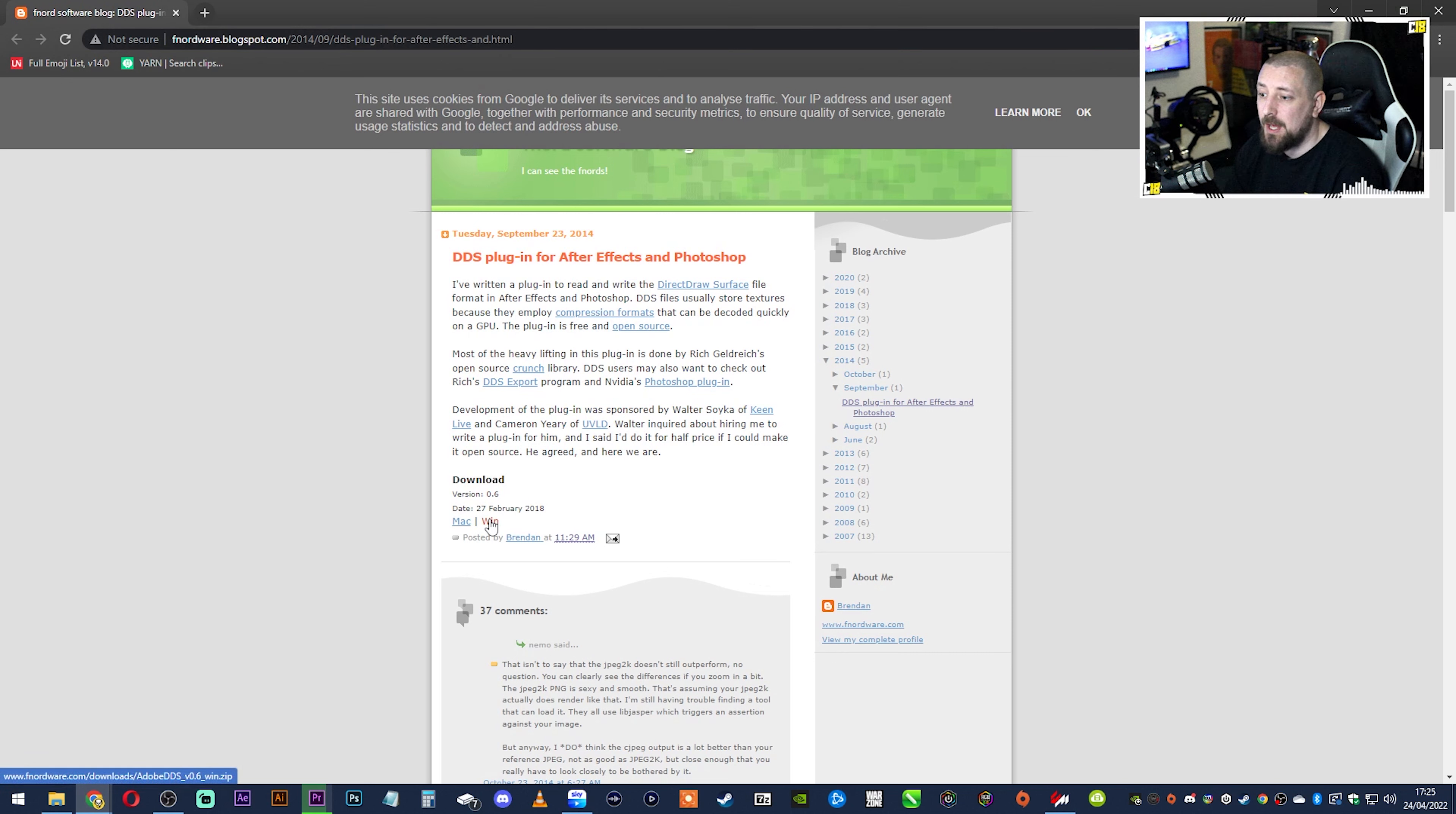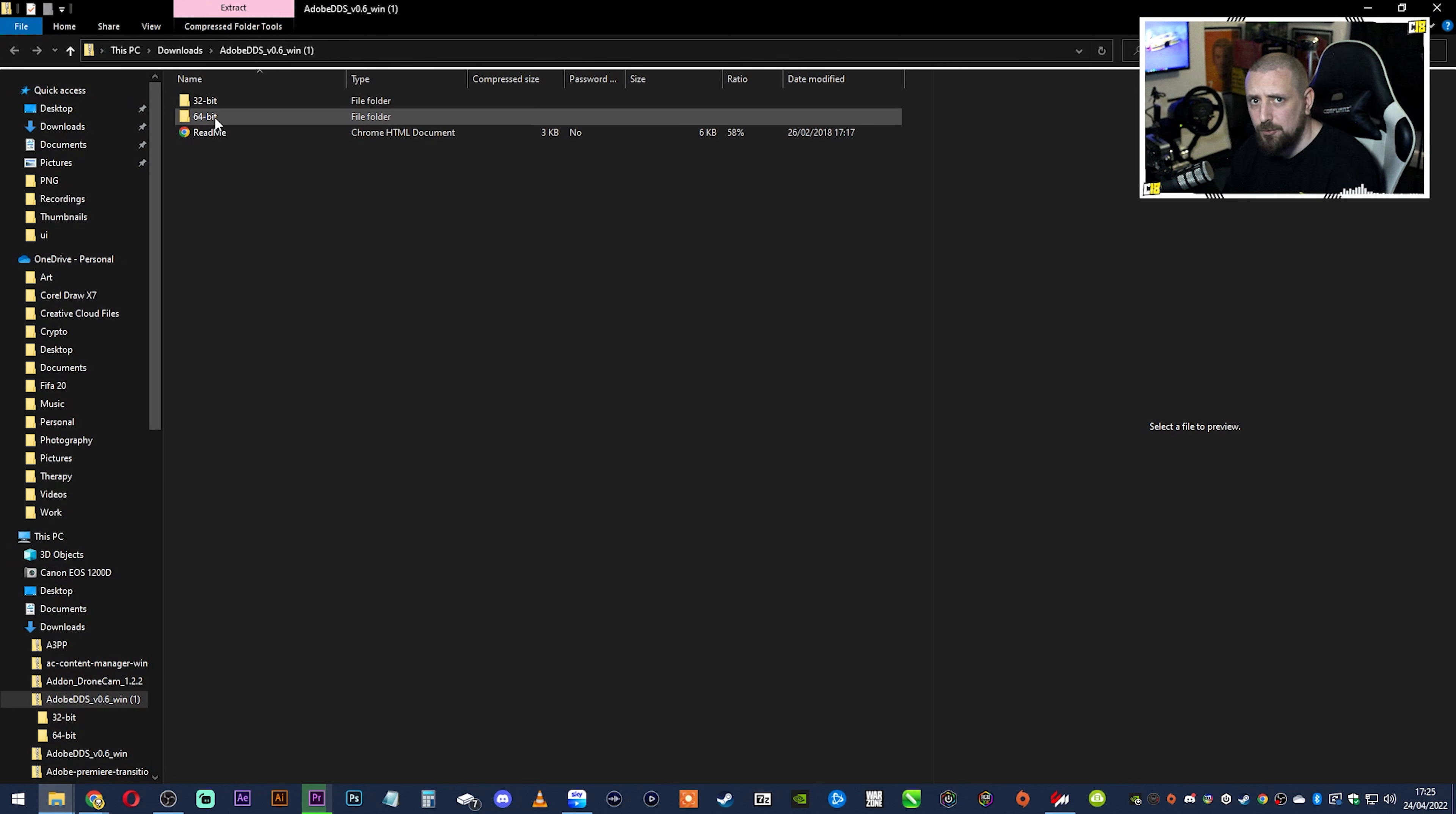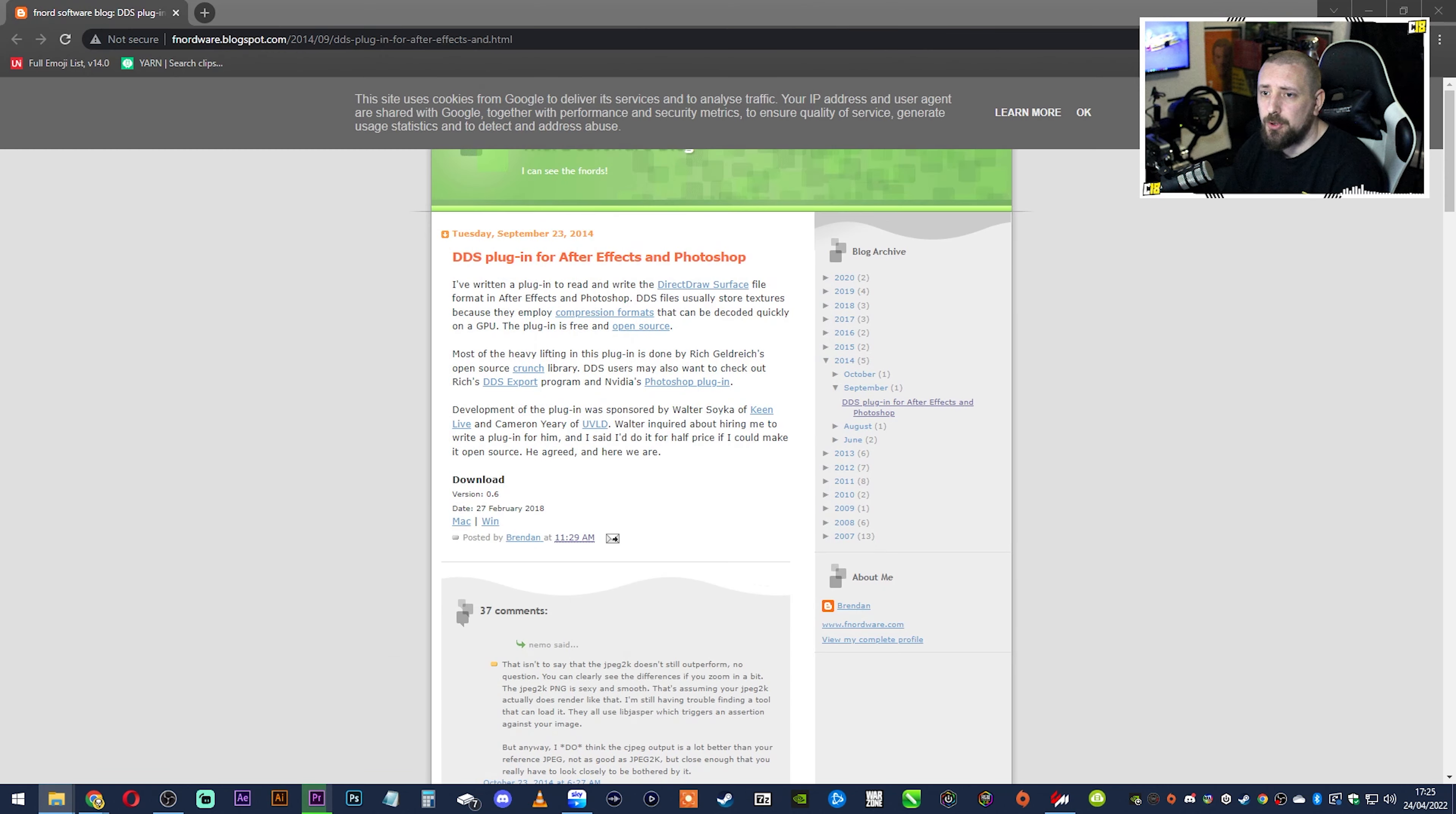And you need to open it. It'll open right here so you've got 32 bits, 64 bit. I'm on a 64 bit system, so you need to double click that. You'll get this little plugin.